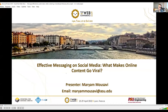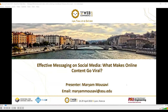Hello everyone. Thanks for joining us today. My name is Maryam and I'm a PhD candidate at Arizona State University. Today I'll explain our work on effective messaging on social media.